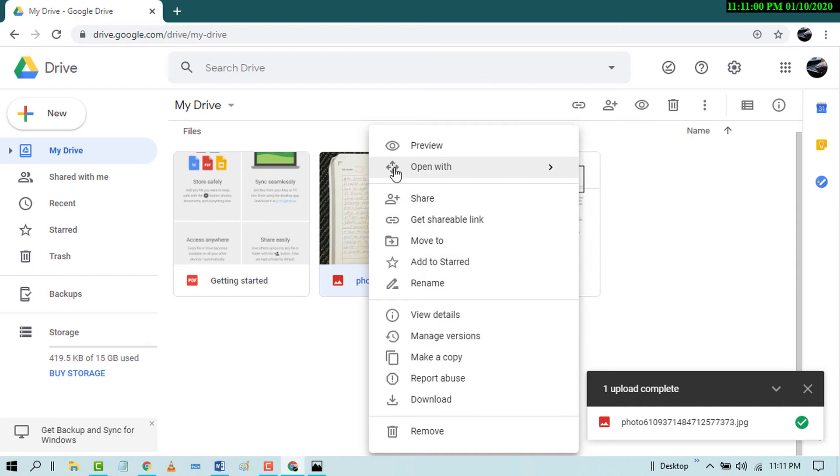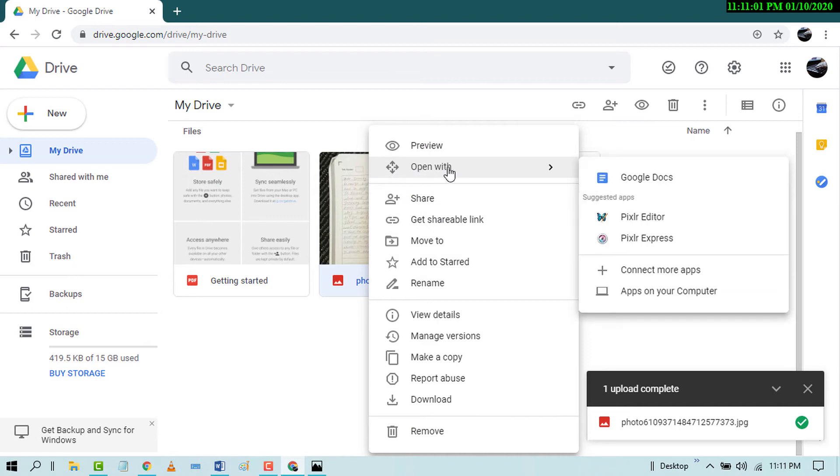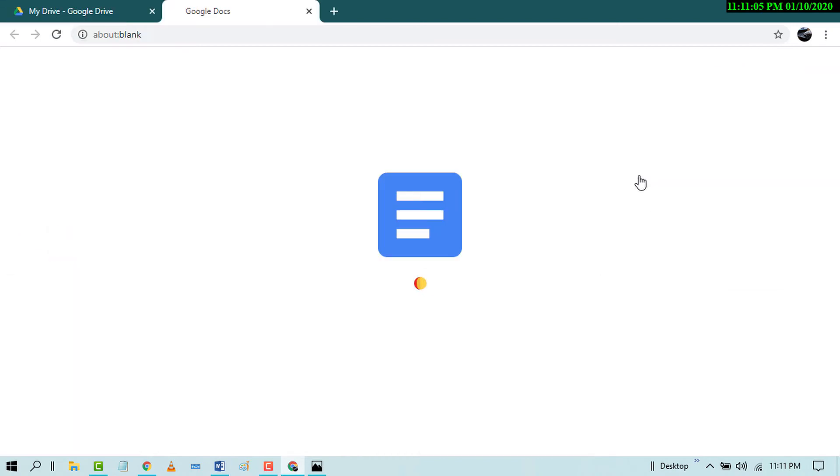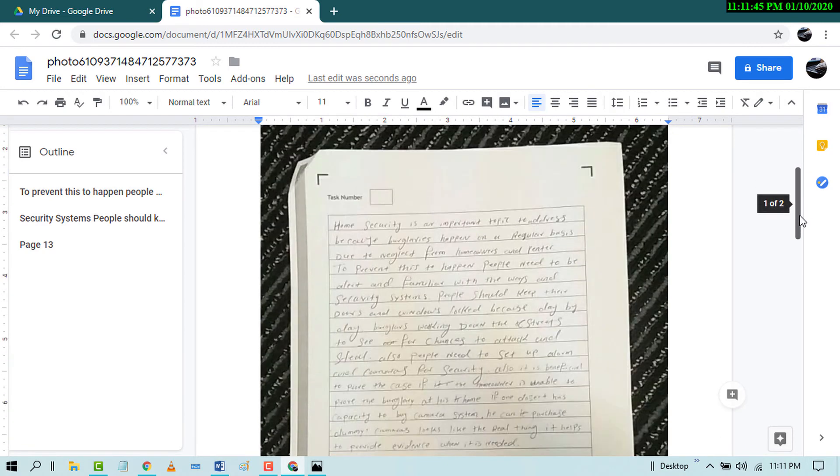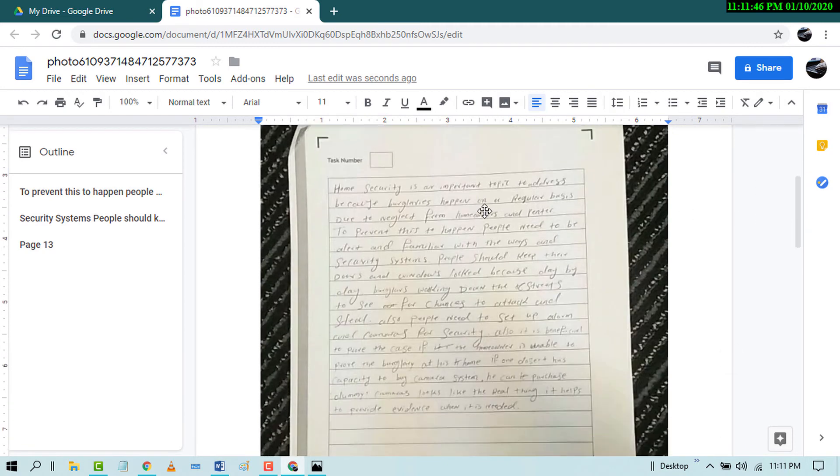Now click on Open with Google Docs. Now wait for a while. Now scroll down. Here is your handwritten note.